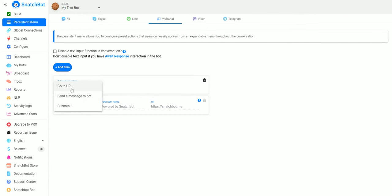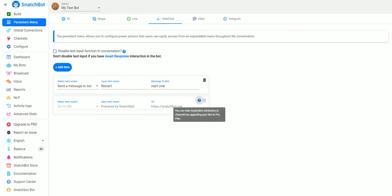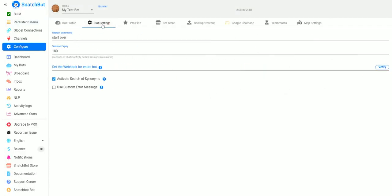Basically what we want to do is go down here to Add Item. You can see we can go to a URL, send a message to the bot, or go to a sub menu. We are going to send a message to the bot that when they select Restart, it will tell the bot to start over.